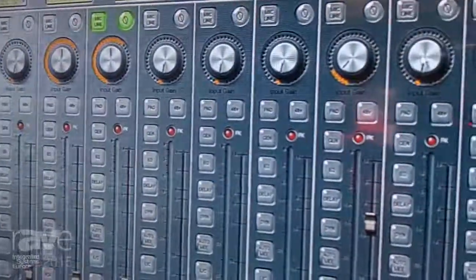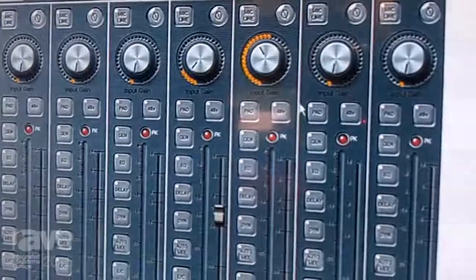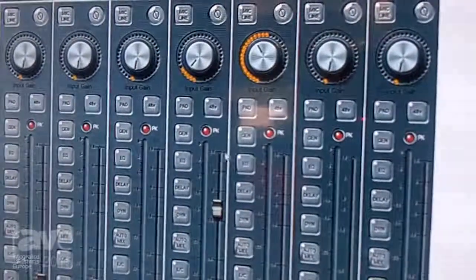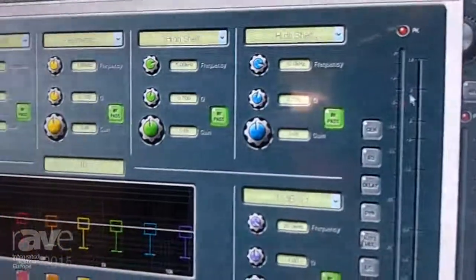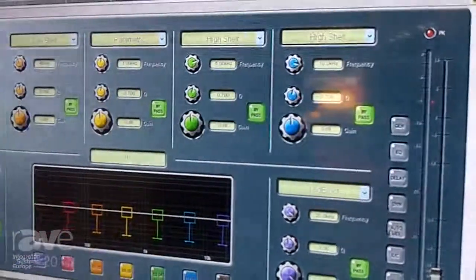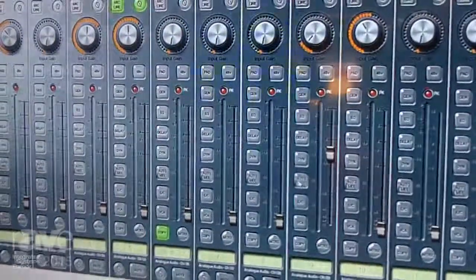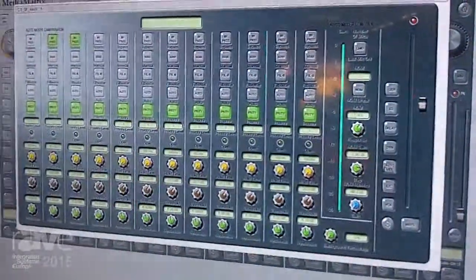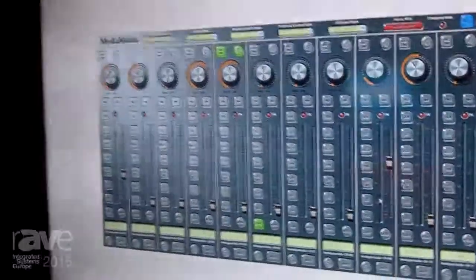We have gain controls, phantom power, EQ - 5 band parametric on each input - auto mix functions, and lots more.